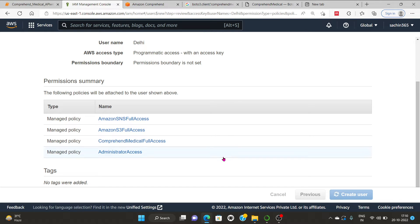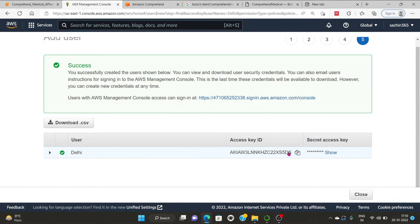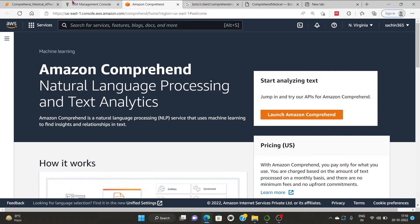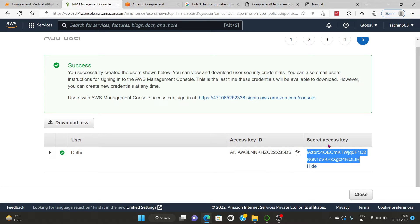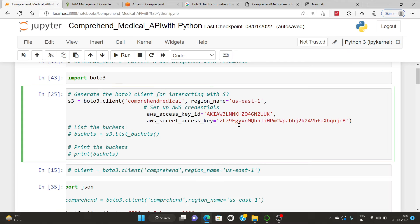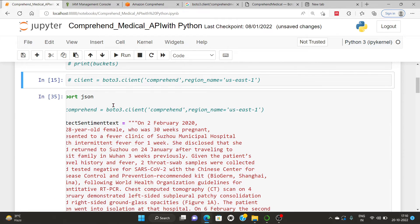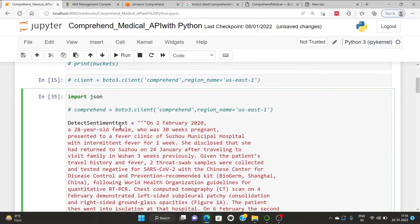I am going to create the user. You can see my access key ID is given here. I copied it and paste it in front of the access key ID field. Similarly I will copy the secret access key and paste it beside the AWS secret access key field. Now I am going to run this code. Next, I am going to import JSON because I am going to export my file in JSON format.